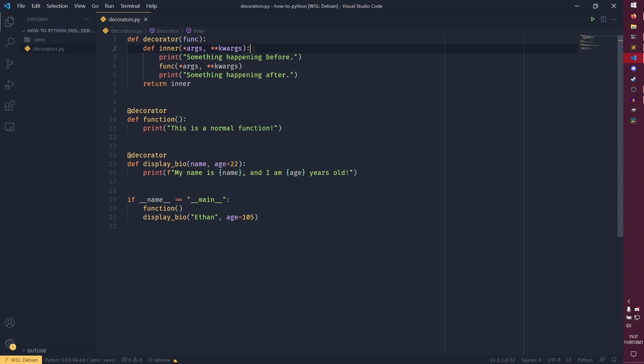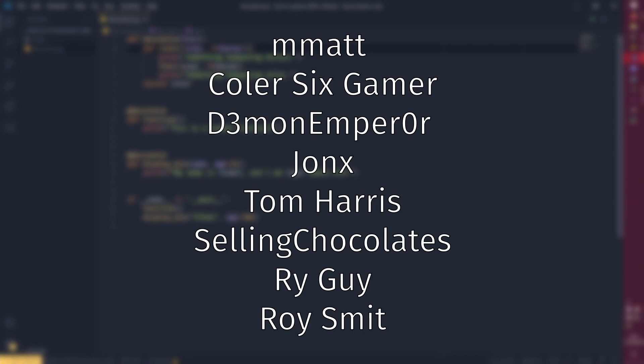But yeah, with that, I'll have to thank my amazing patrons on screen now. One pound a month and you can be on that screen too. And I will see you next time where we do something else. I'm not really sure what that video is going to be, but the next how to Python video will be typing annotations. So look forward to that.